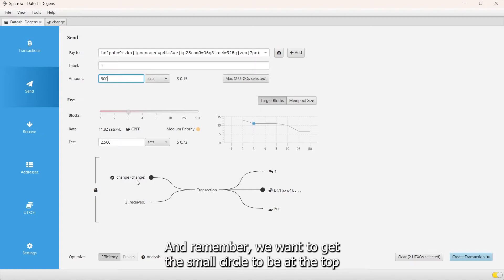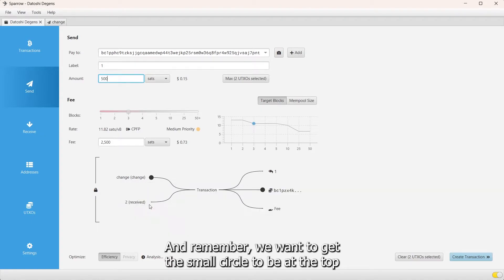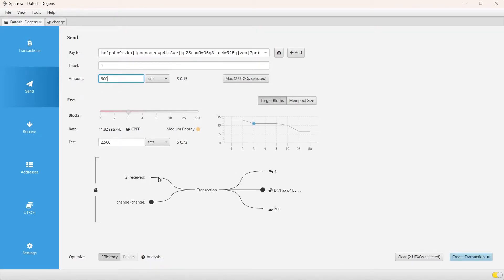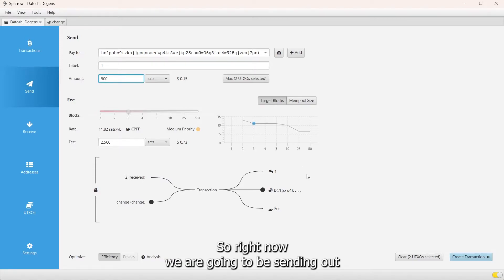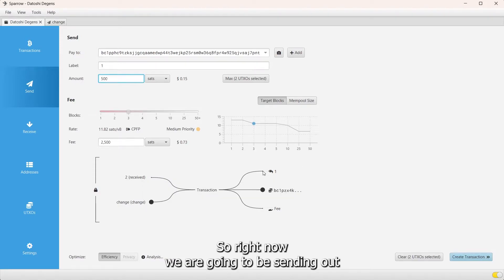Remember we want to get the small circle to be on the top, so just click around and there we go. So the first part is done. Right now we are going to be sending out 500 Nakamoto sats to this wallet.